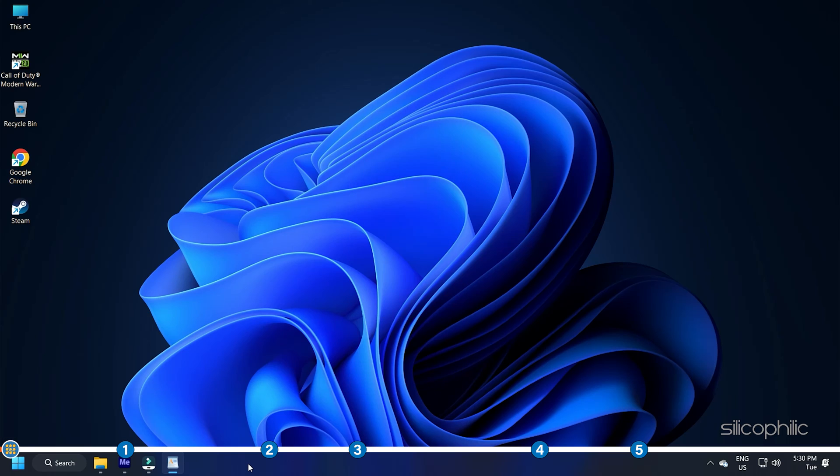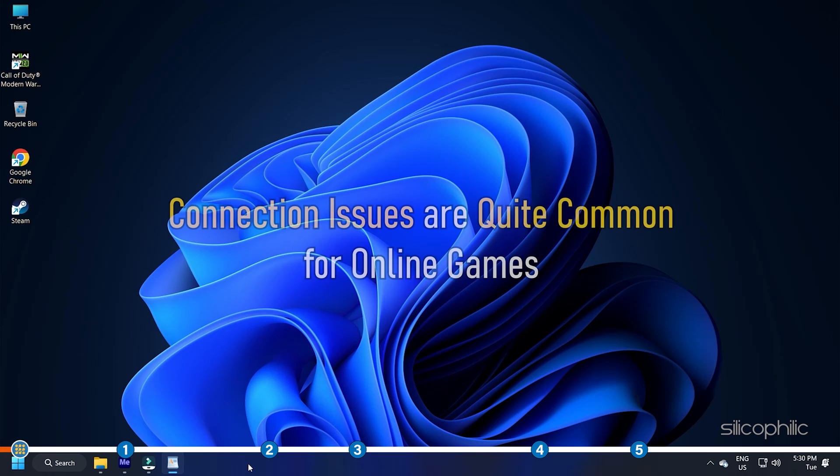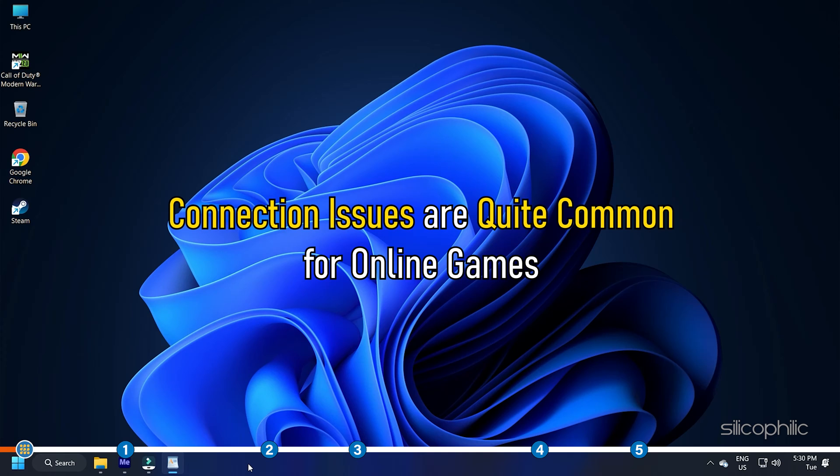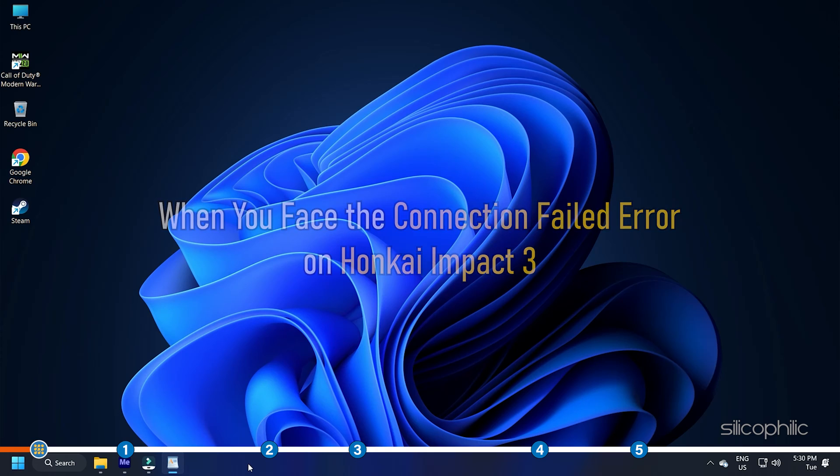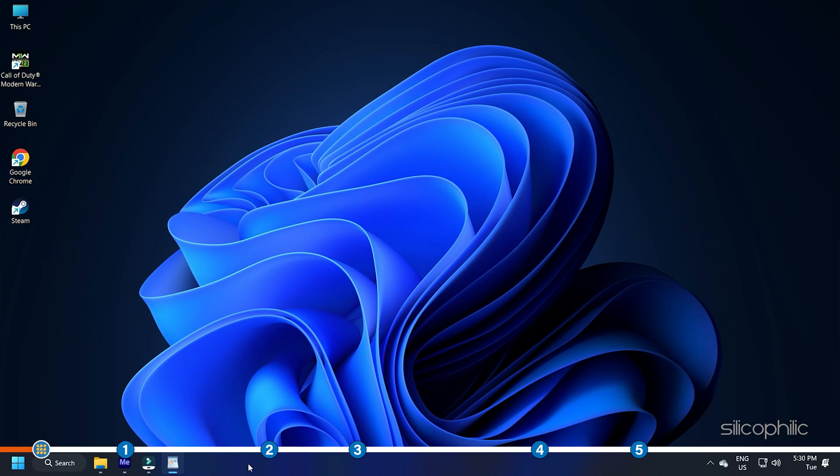Hey, you are watching Silicophilic, the home for all tech users. Connection issues are quite common for online games. When you face the connection failed error on Honkai Impact 3, simply follow the methods shown here to fix it.